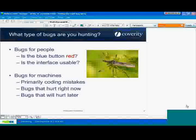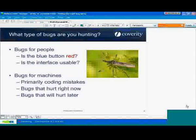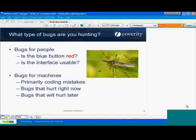Every software development organization is different, the problems you face are different, and the mix is also different. One more point on bugs for machines: another way to split up bugs is bugs that will hurt right now versus bugs that will hurt later.